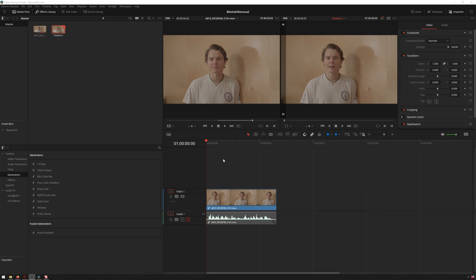Hello friends, my name is Theo and today in this exciting Meester Media tutorial we're talking about using clone stamping and tracking to do some intermediate blemish removal inside the Fusion module of DaVinci Resolve.